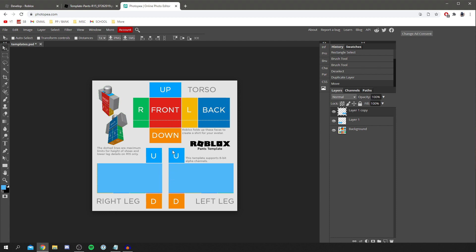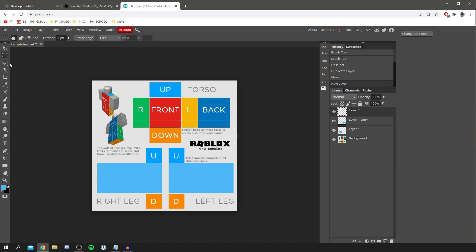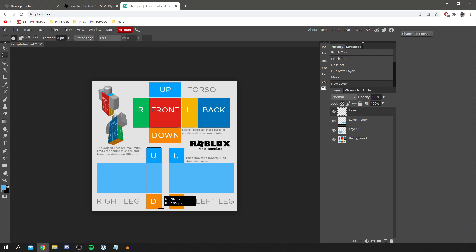Another thing you could do is fill in the top sections with a different color to add variety. Come down to the bottom right and click New Layer again. Then using the selector tool, draw a selection over the top part of the leg, dragging across to cover that area.